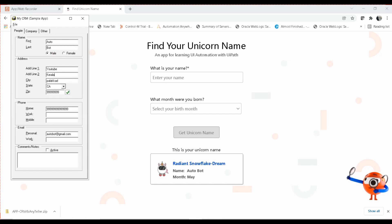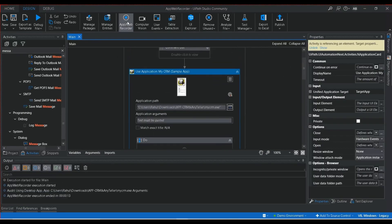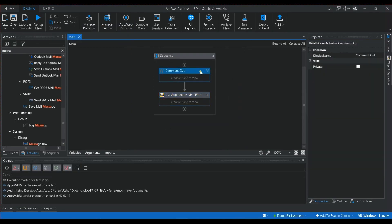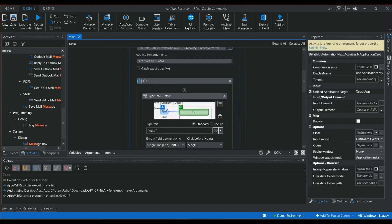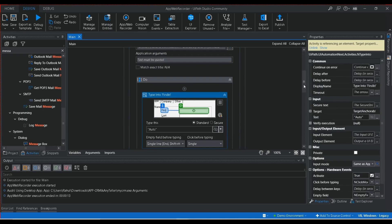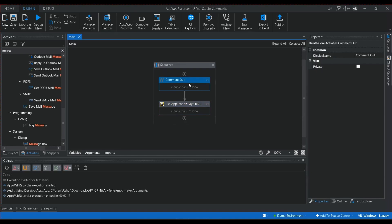I execute the script and it performs all the recorded actions — entering address line 1, line 2, city, and state. Execution completes successfully. This is how you use the App/Web Recorder to record your applications. It uses anchor-based modern activities to create each step in your workflow, making it easy to automate both desktop and web applications. Hope you find this video useful — please like, share, comment your opinions, and subscribe to the channel. Thanks for watching!